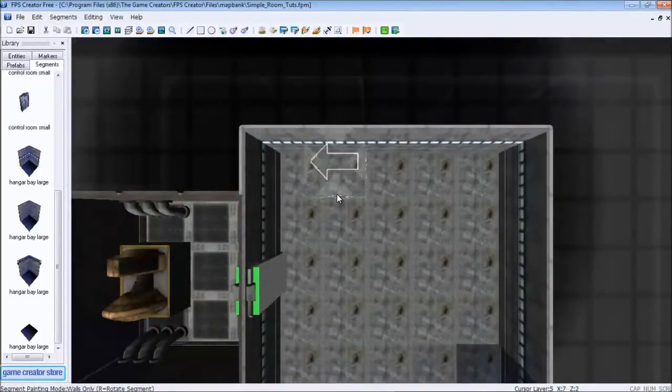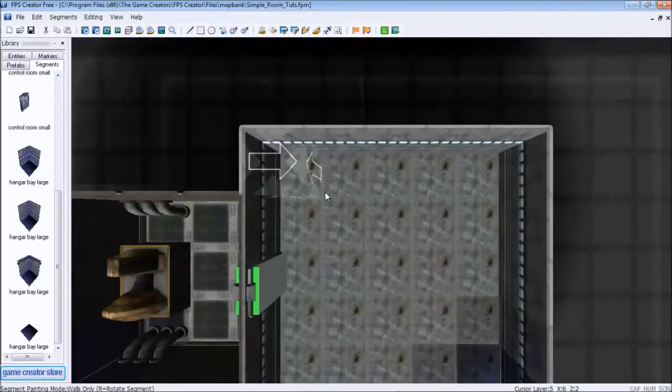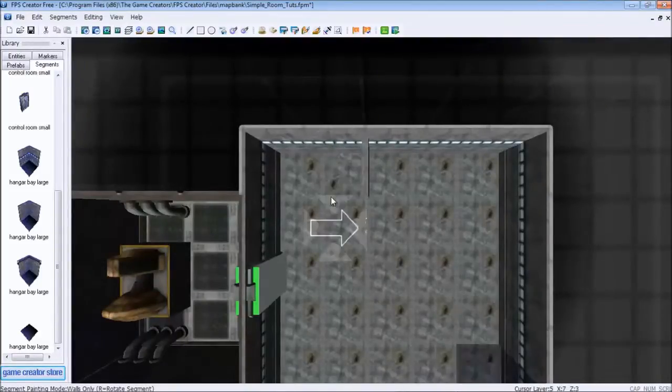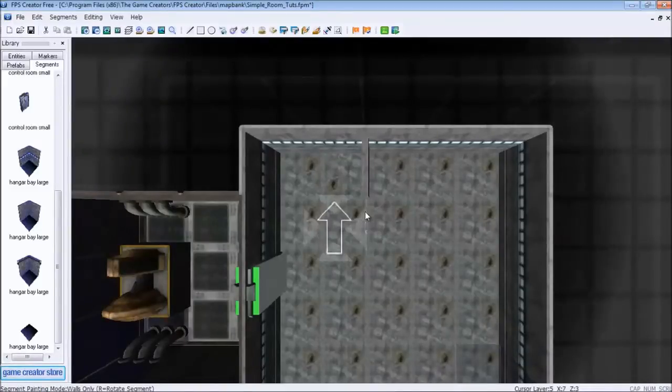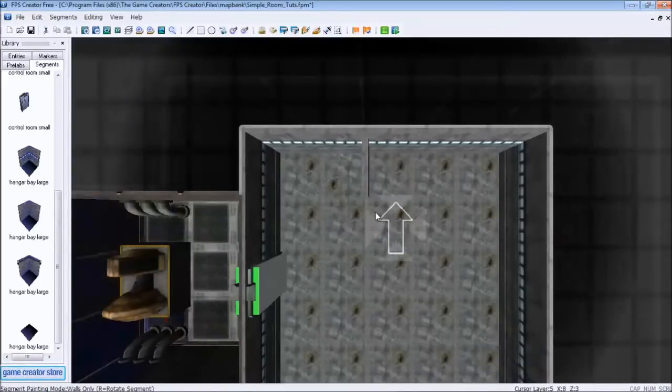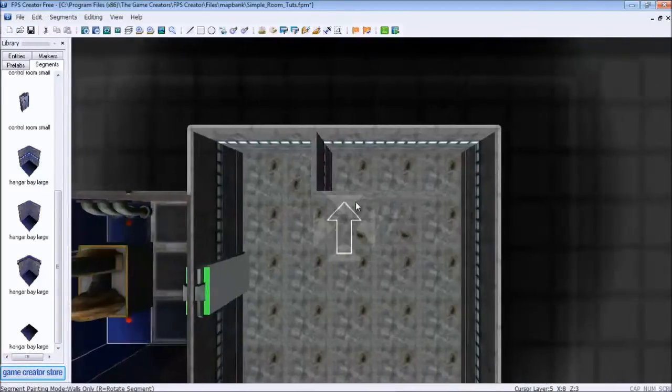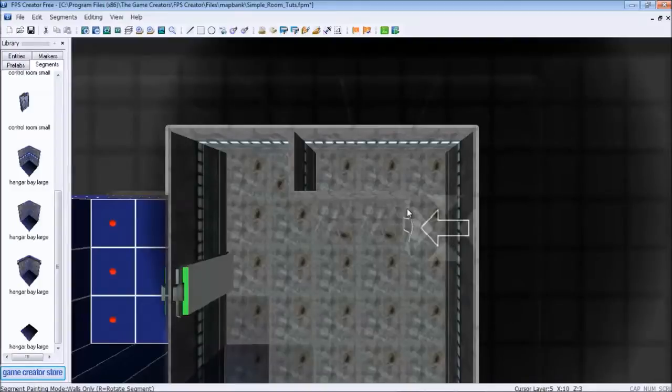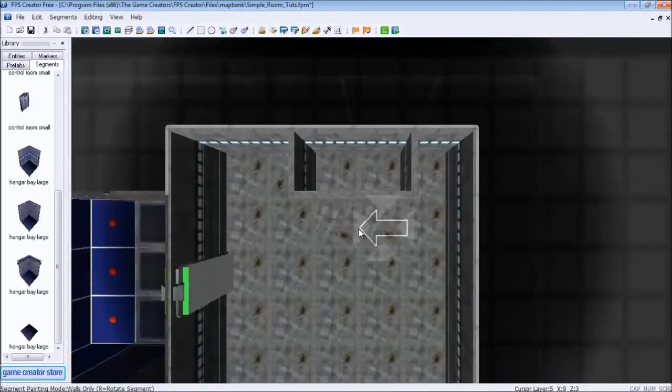So we're going to have the arrow pointing towards the left. We're going to left click it and boom, there's our wall. Now we're going to rotate until the arrow is pointing upwards. We're going to place it right there and another one right there. Now we're going to rotate it until it's pointing towards the left and click it right there.